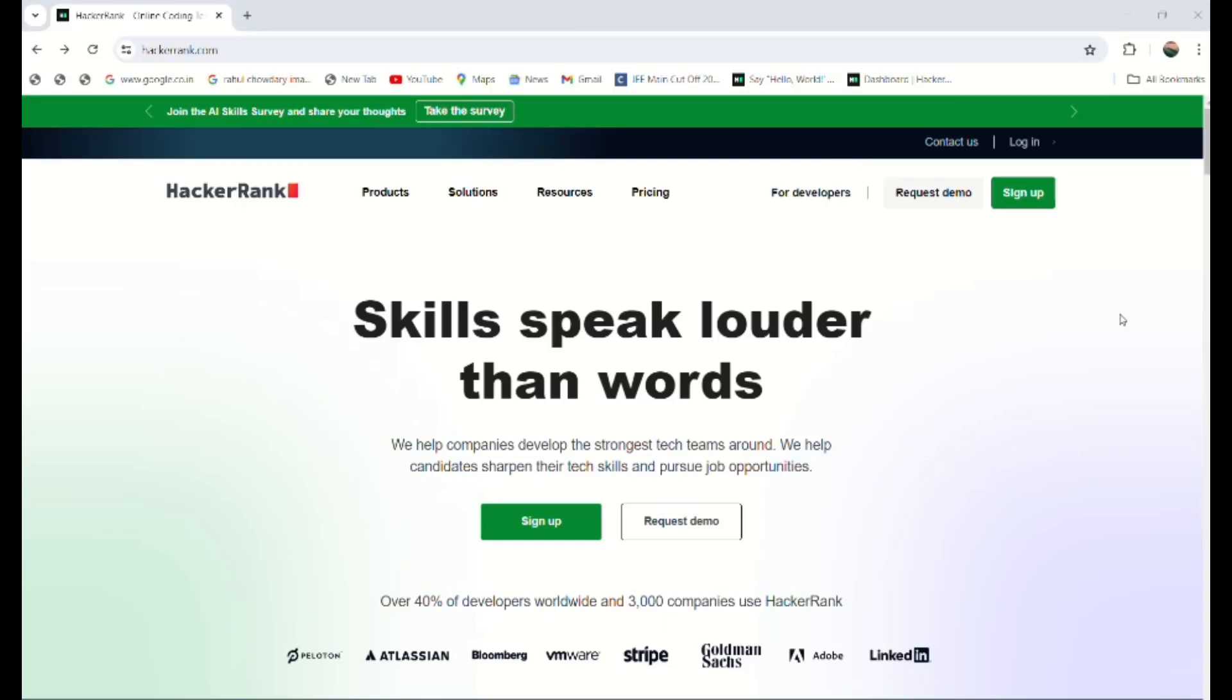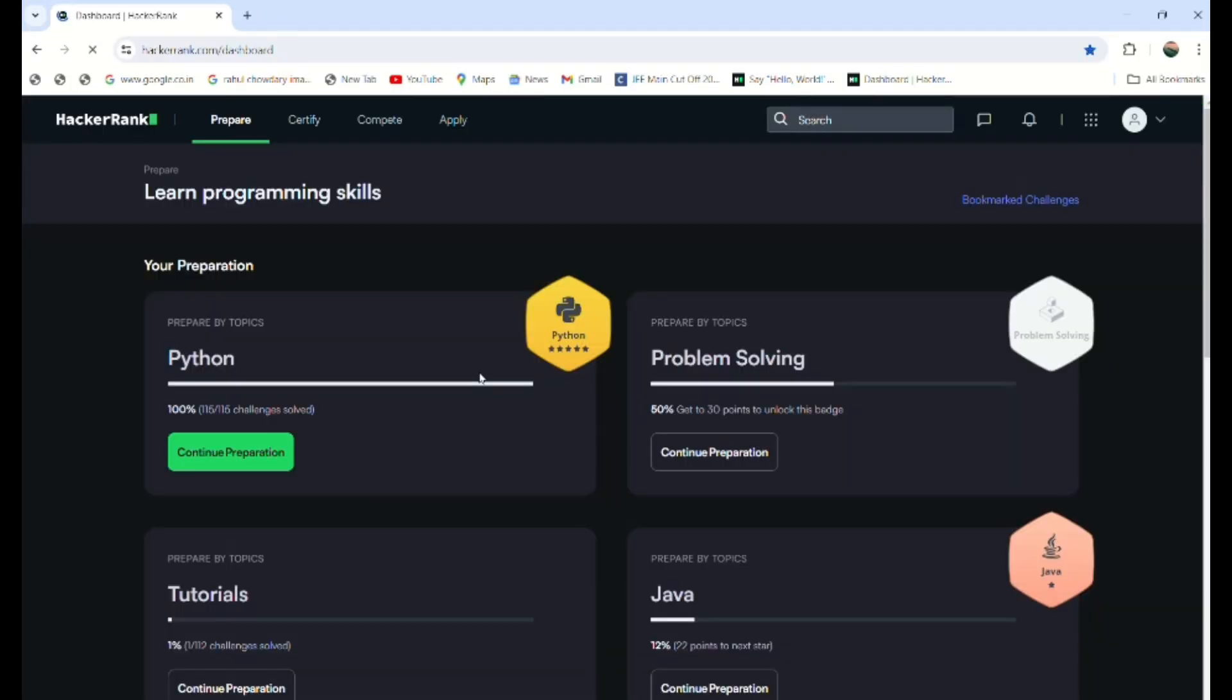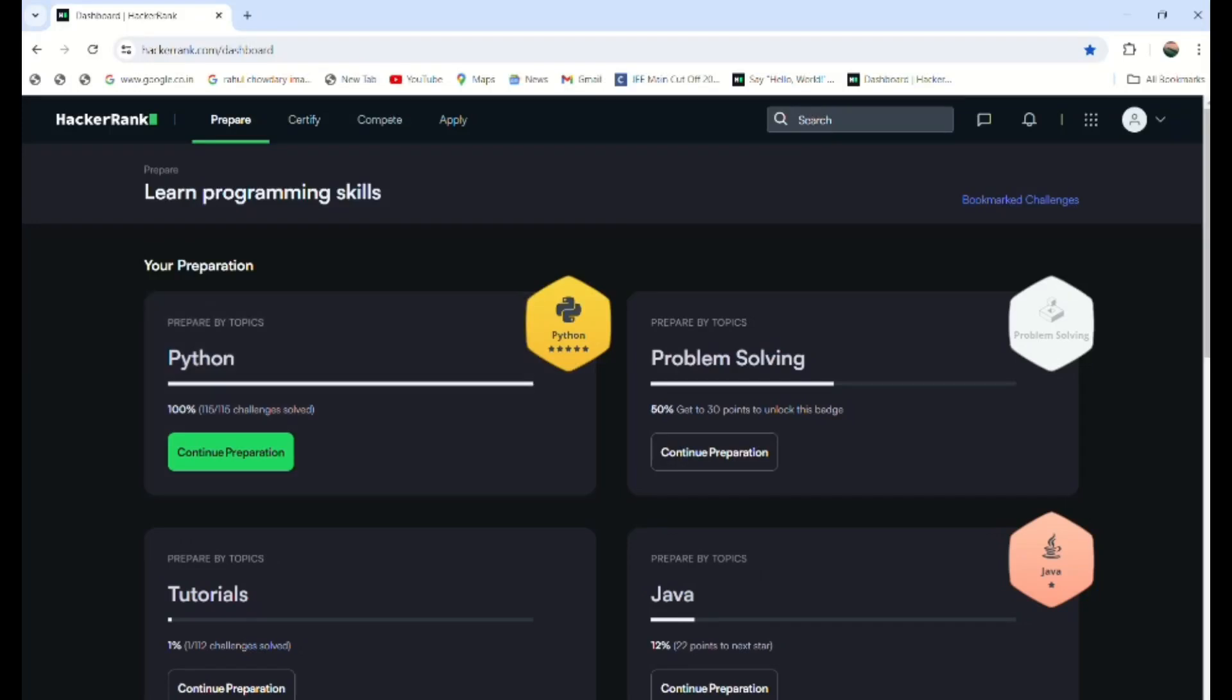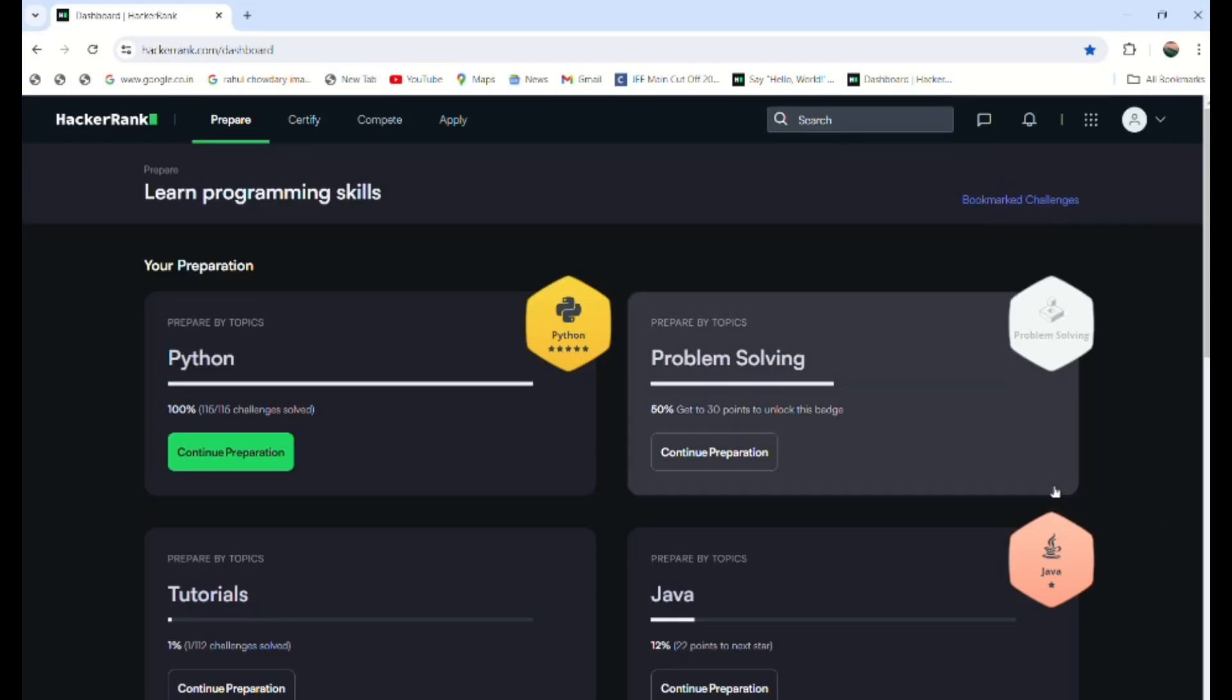For now, I'm going to discuss the Python programming concept—how we can code in HackerRank to get hands-on experience in Python. I have completed this Python thing, so let me go through this using another email.